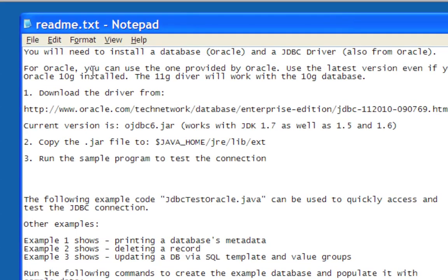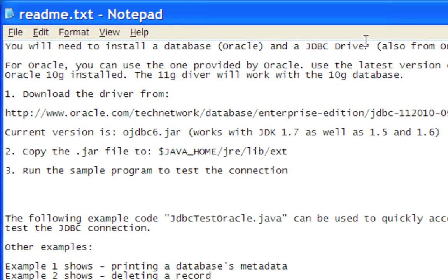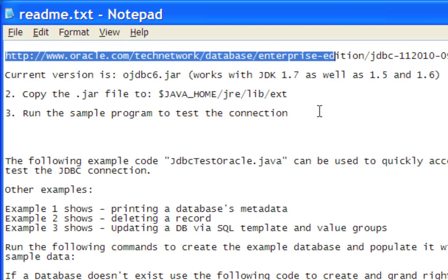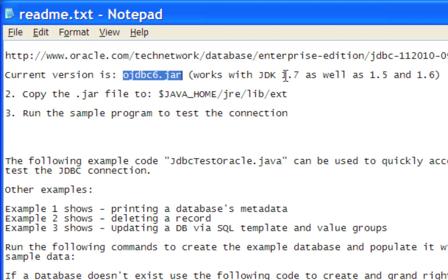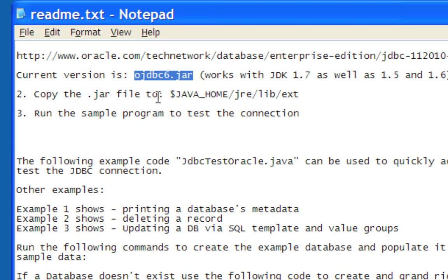The readme file runs through the instructions for you. You need to install the Java JDBC drivers for Oracle - you can use the one provided by Oracle. I gave you the link to download the driver, and the current version works with 1.7 as well as 1.5 and 1.6. The location is jre/lib/ext - you have to make sure you put it in this location so it can be found and run.